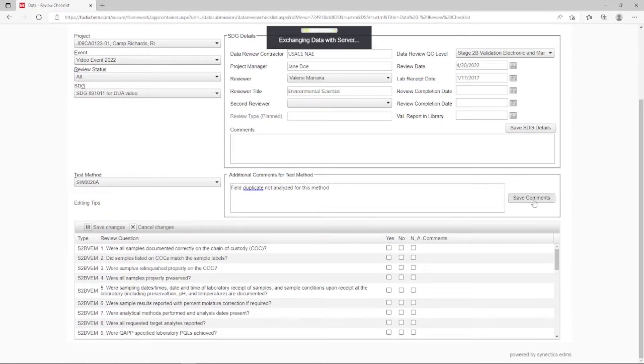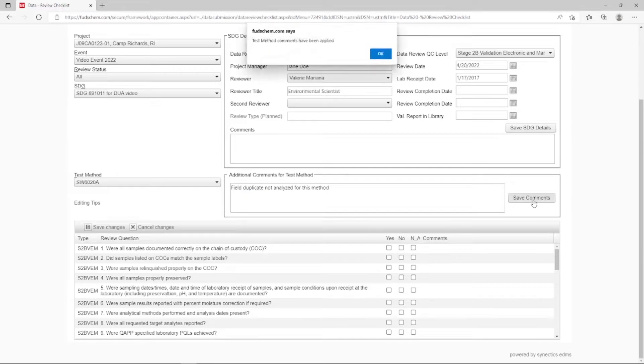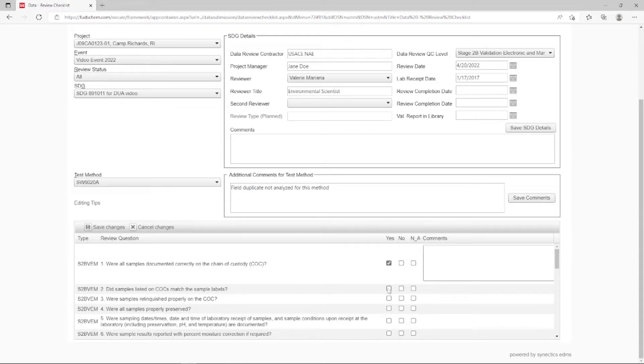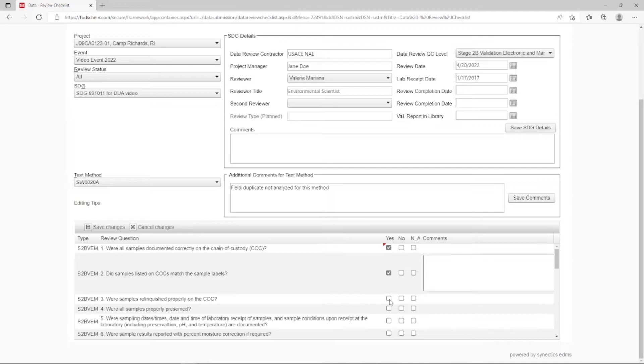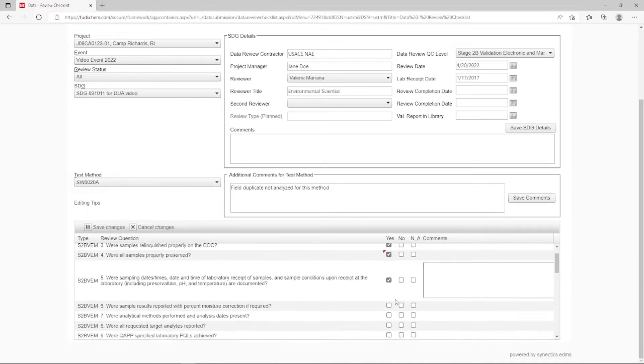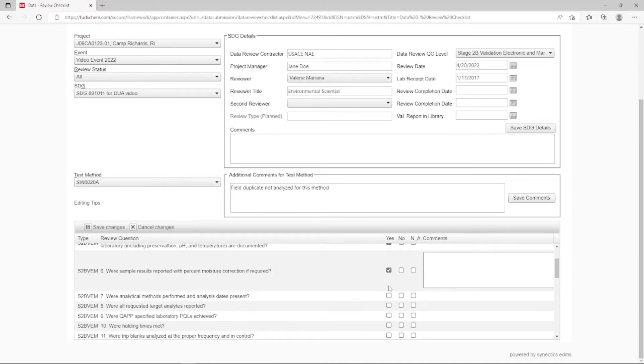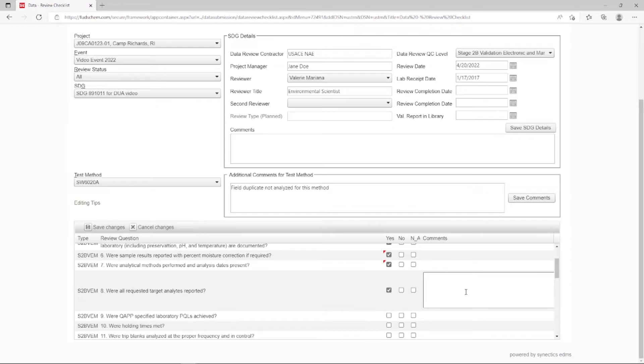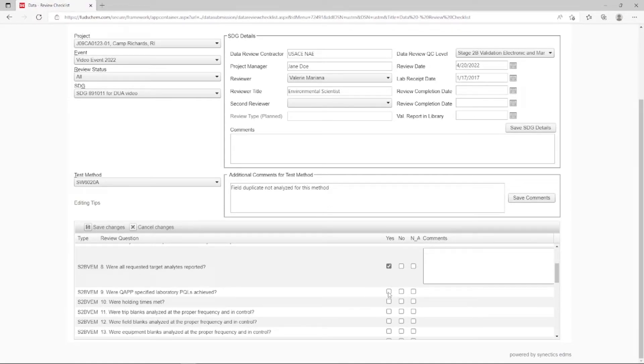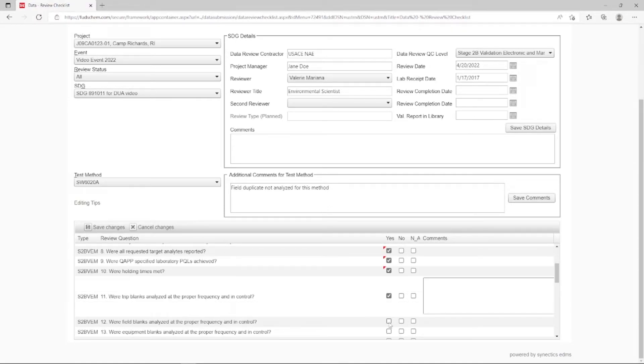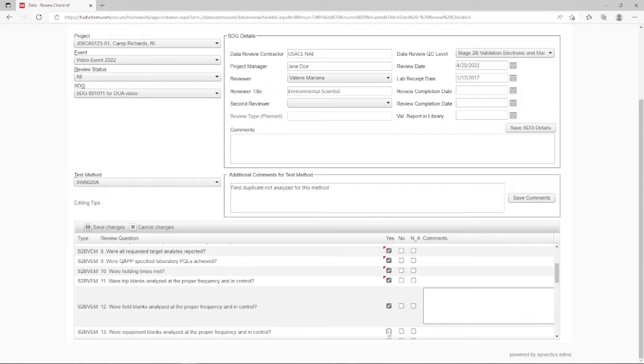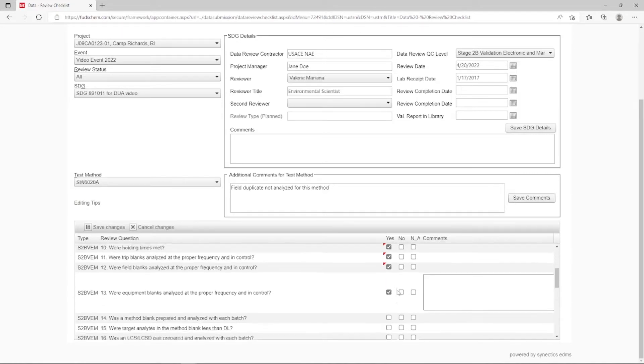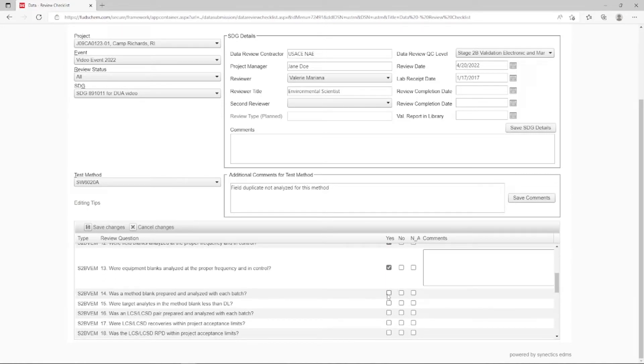Under the Review Questions, start answering appropriately according to your data. For our example, we will mark the first couple as Yes. You could also add comments here if needed. Note that the red triangles mark information that has been changed but not yet saved. They will go away after we save.